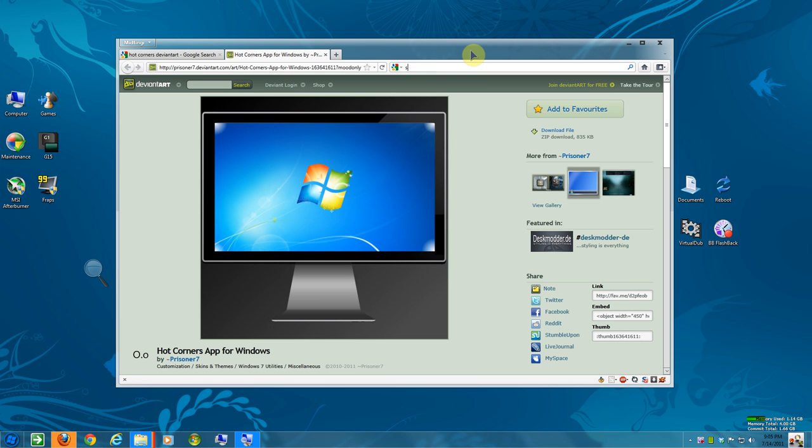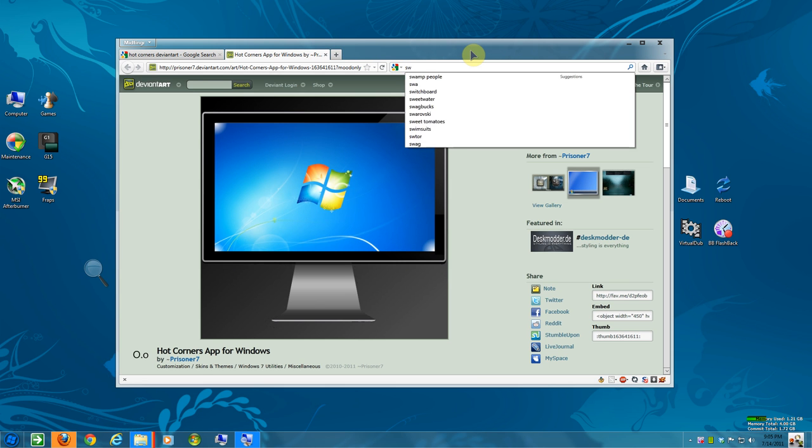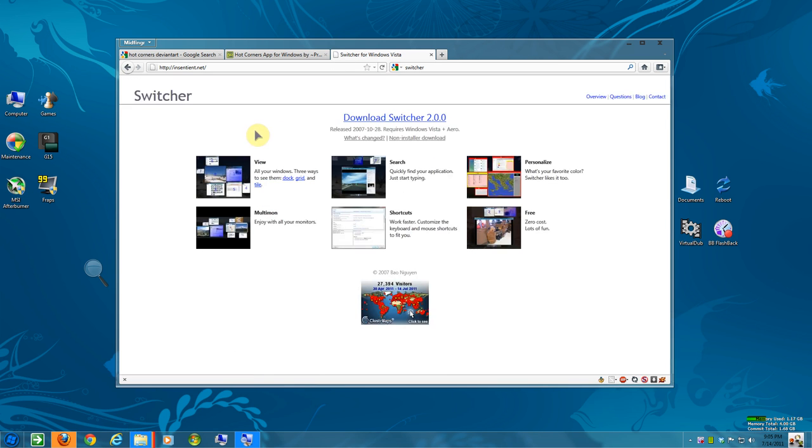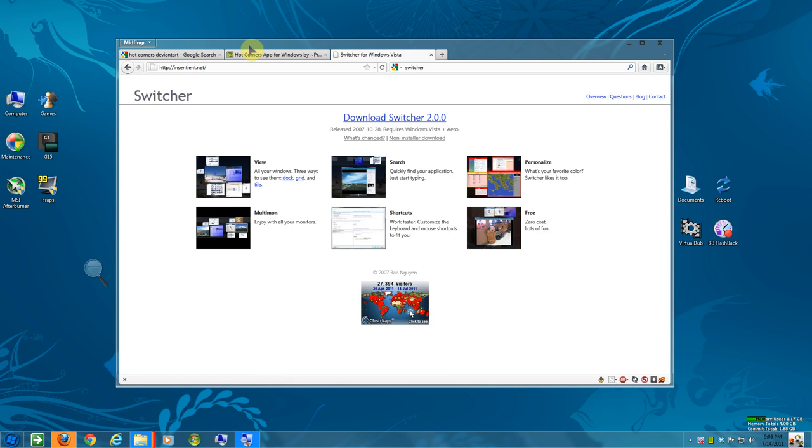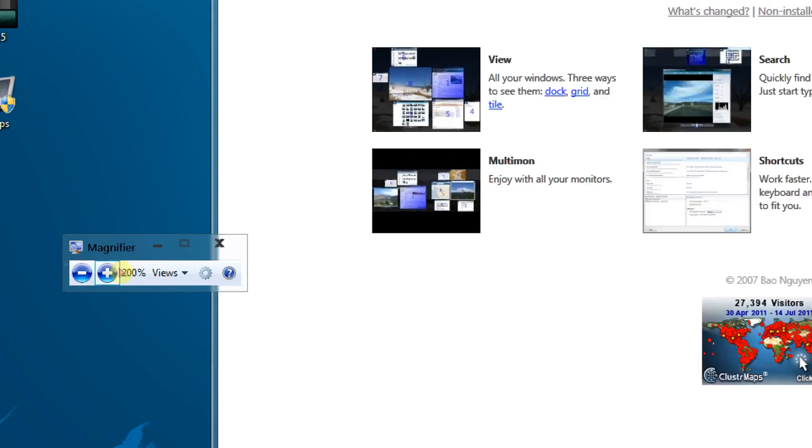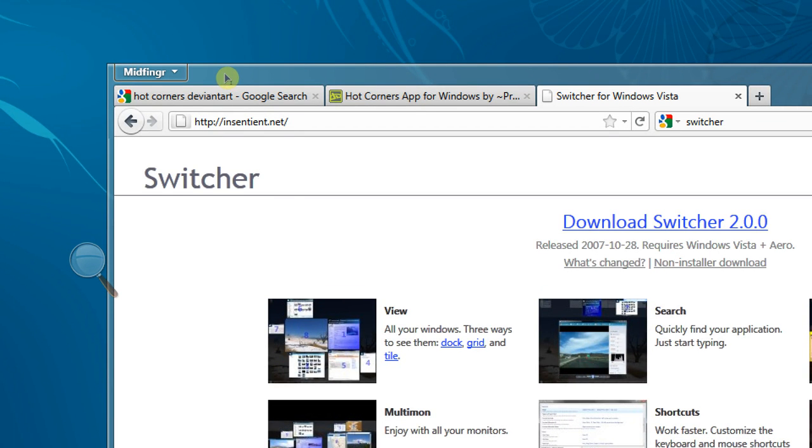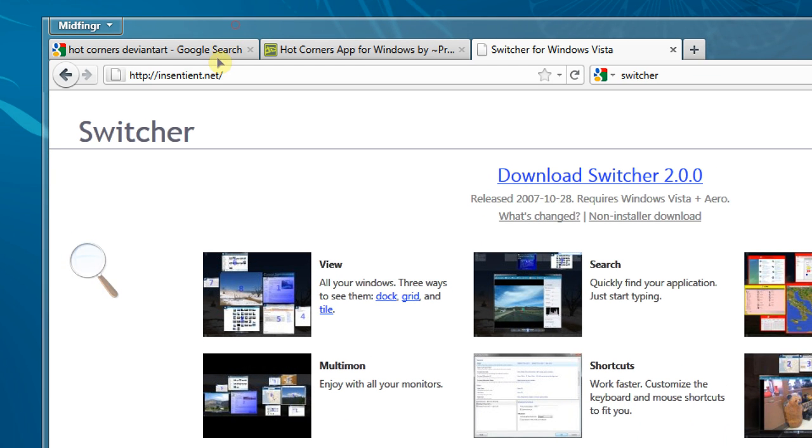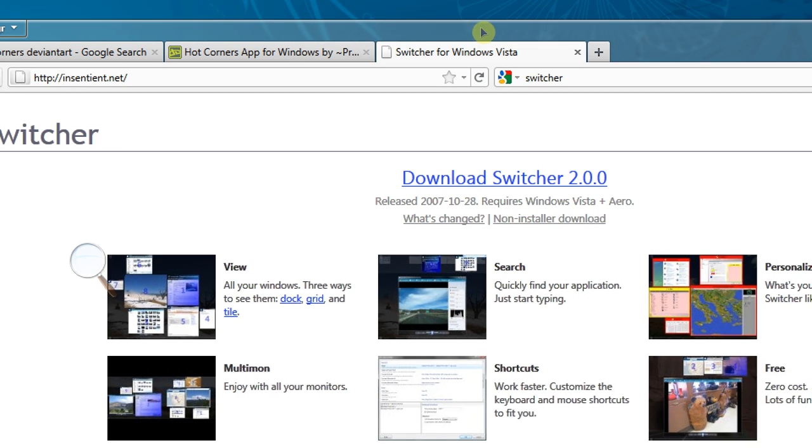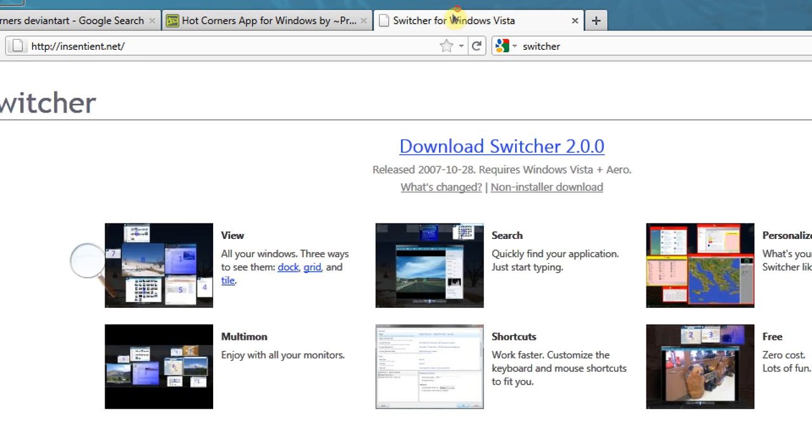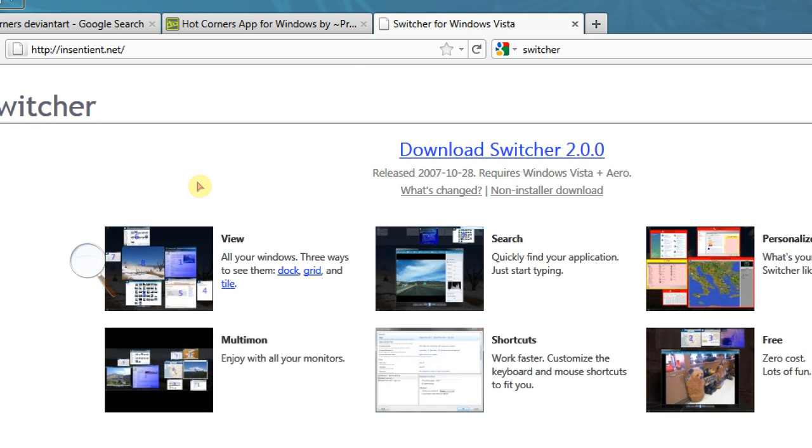It's just you type in Switcher into Google or whatever your search engine is. And it's the first site that comes up. Magnify it in a bit here. And the address is insentinet.net. Again, I'll put that in the comments description section.